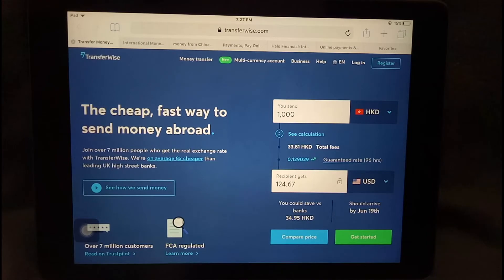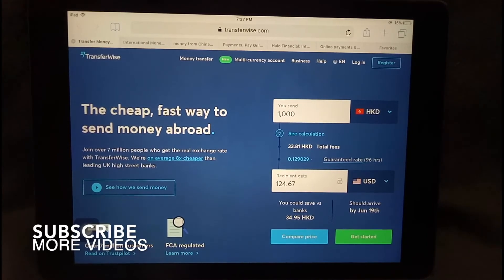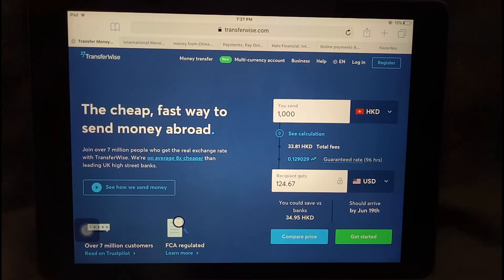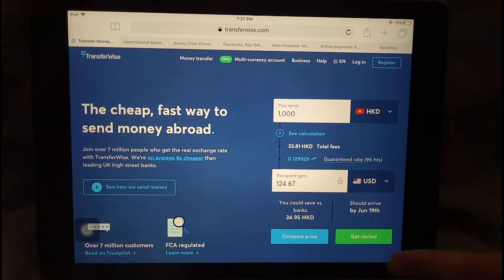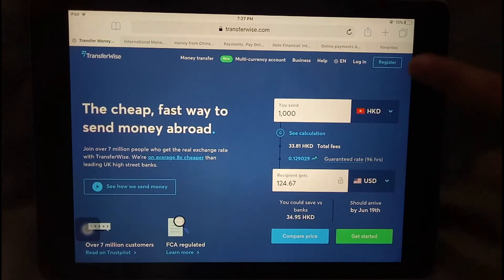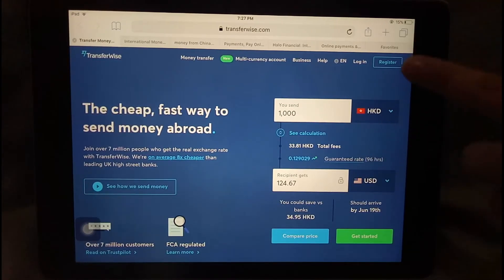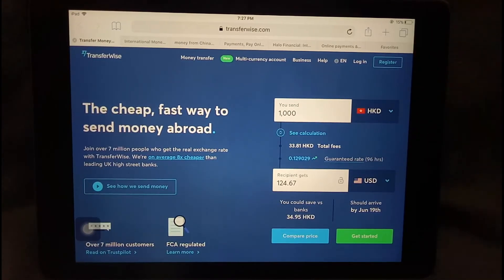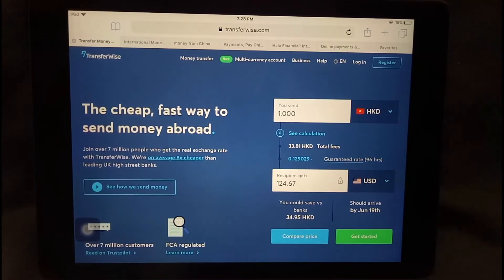It's nice to know that a company you trust to send your money is an honest one. As you can see on the website I've pulled up, it allows you to see the exchange rate, the currency you're sending from, and the currency you're sending to. Right below is where you can compare prices. It's pretty straightforward to register and log in. For more information, please check the description down below.